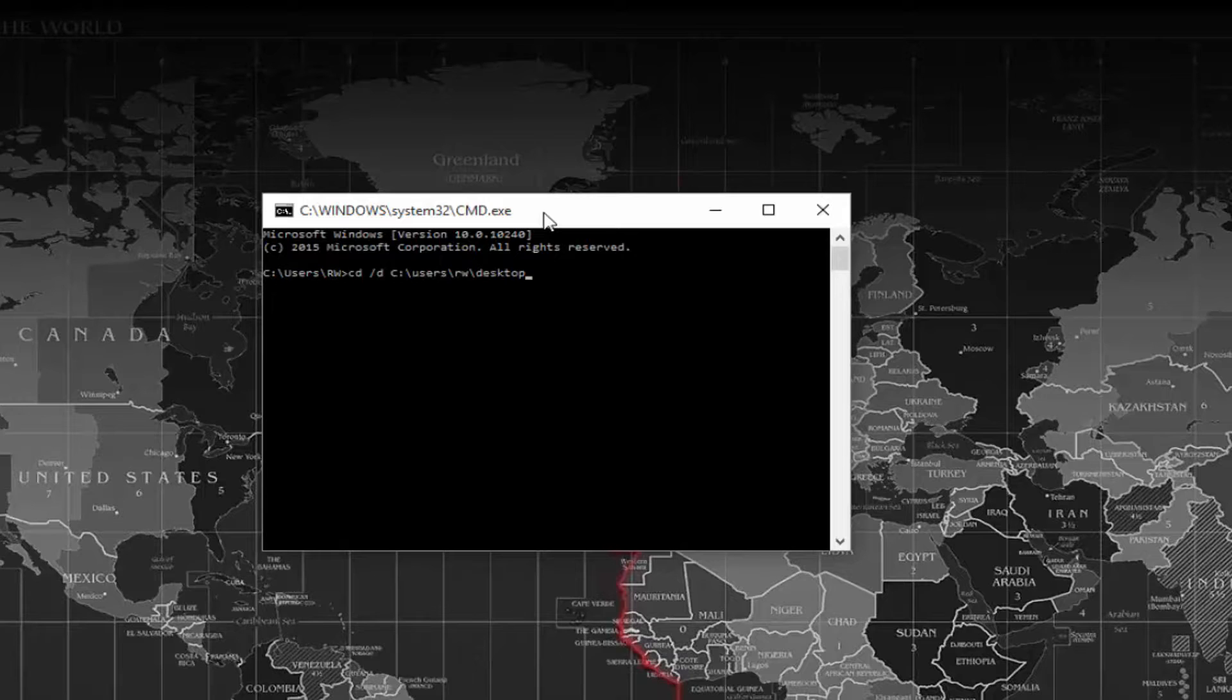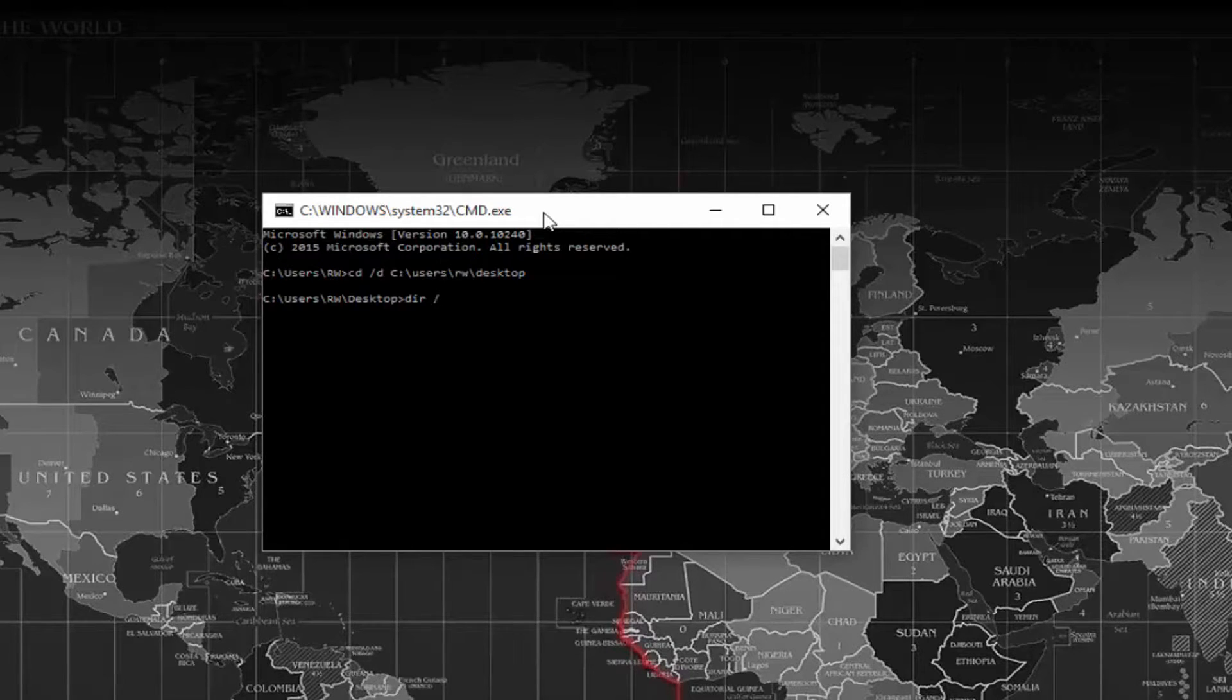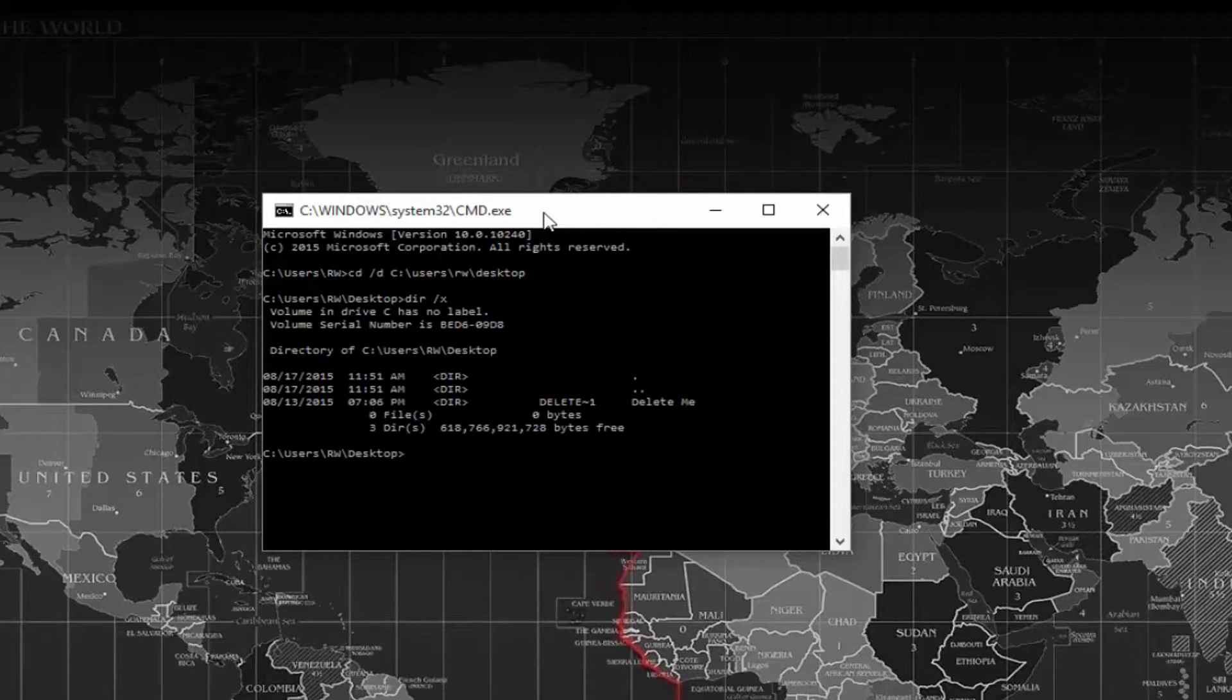At this prompt, we're going to type in DIR space forward slash X and then enter.